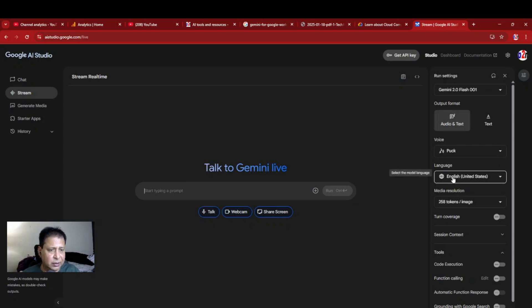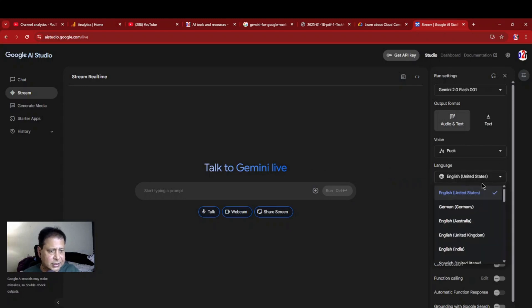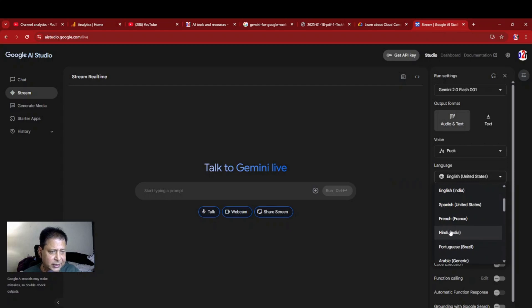See here, select model language. You can change other settings also you can do. We will discuss it further. Now let's just change the language here. It is English by default. Let me just come to Hindi.